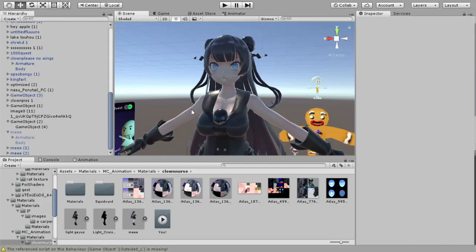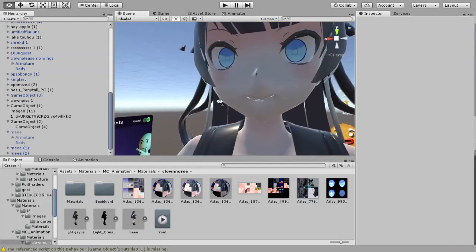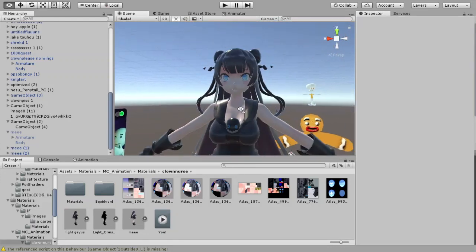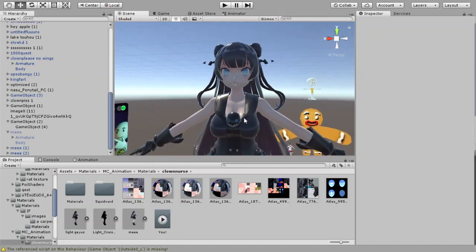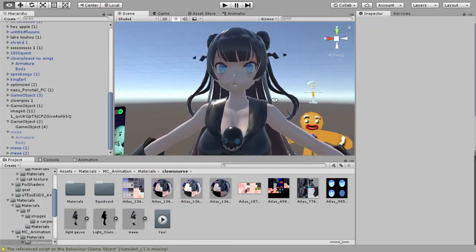Alright, this is going to be a quick video on how to make your Quest compatible version of your avatar not look like absolute shit.